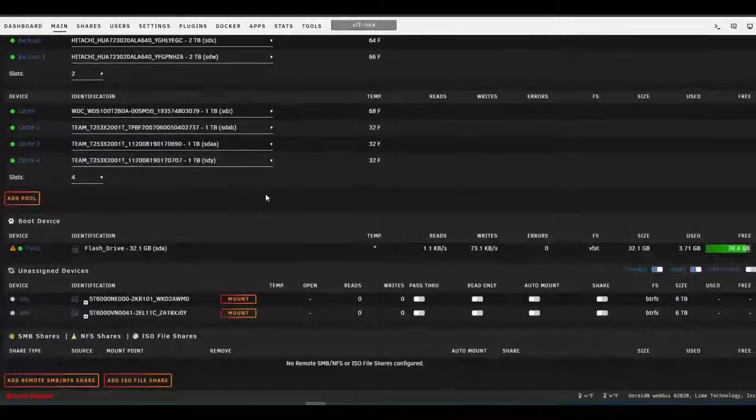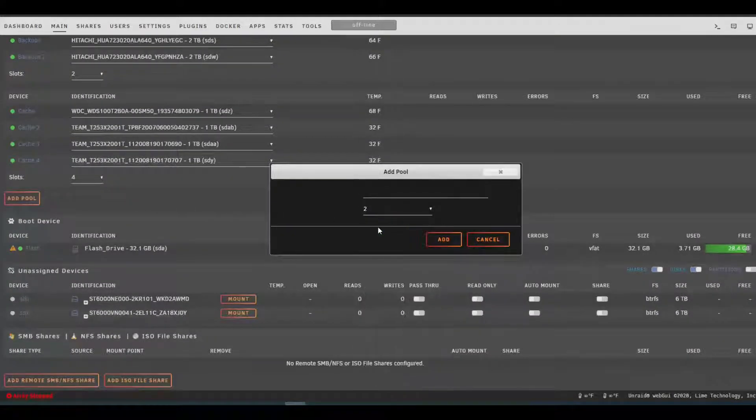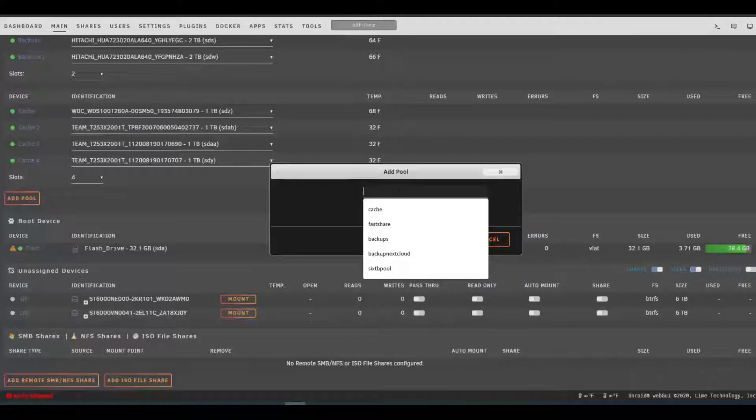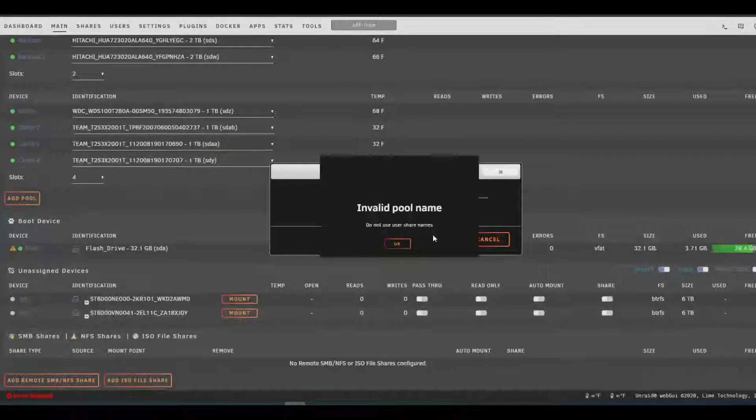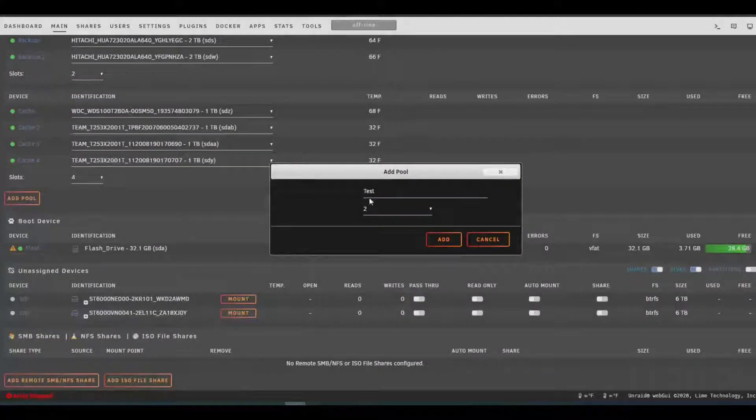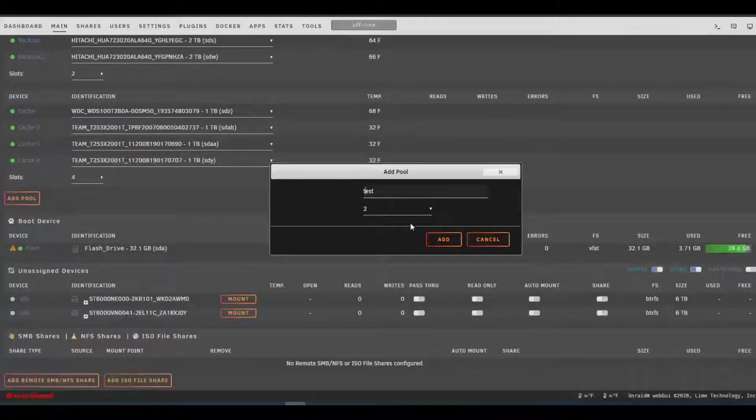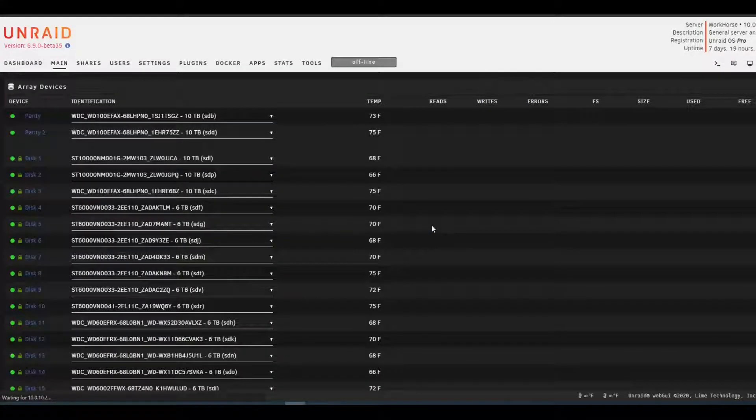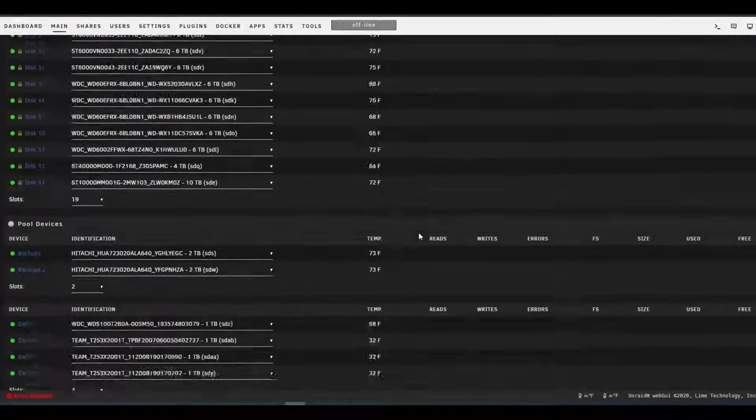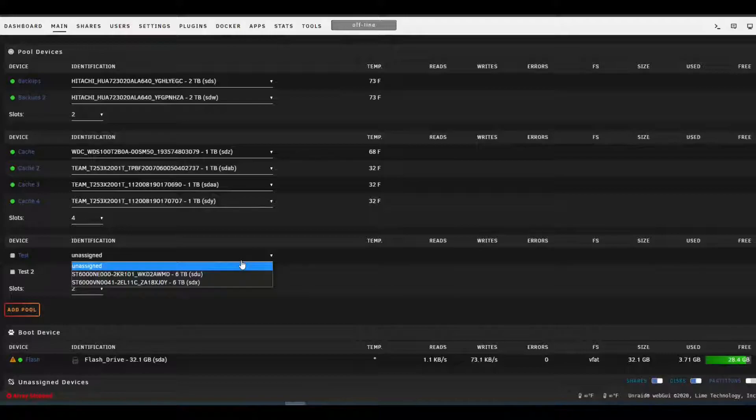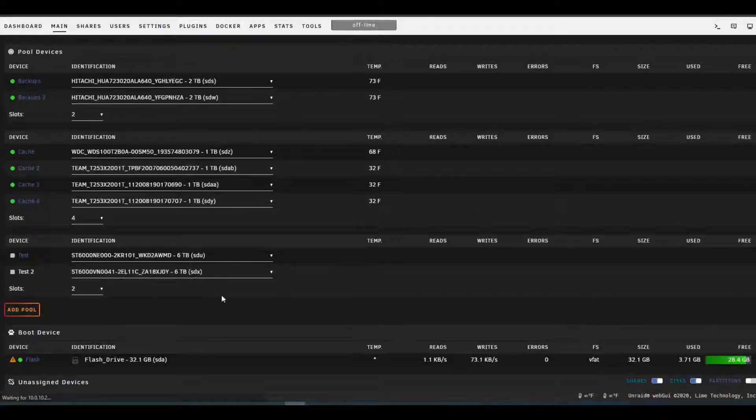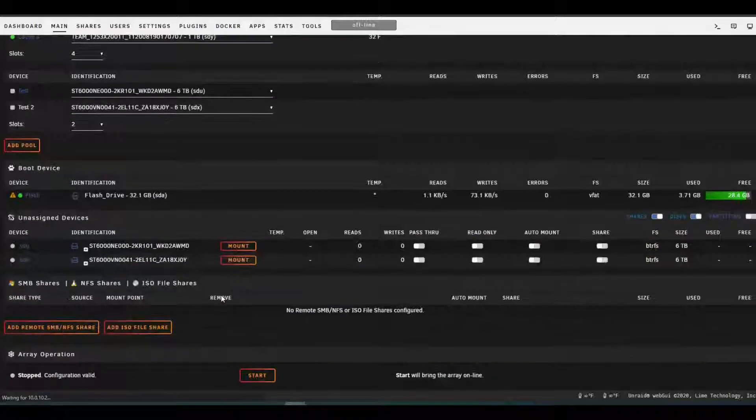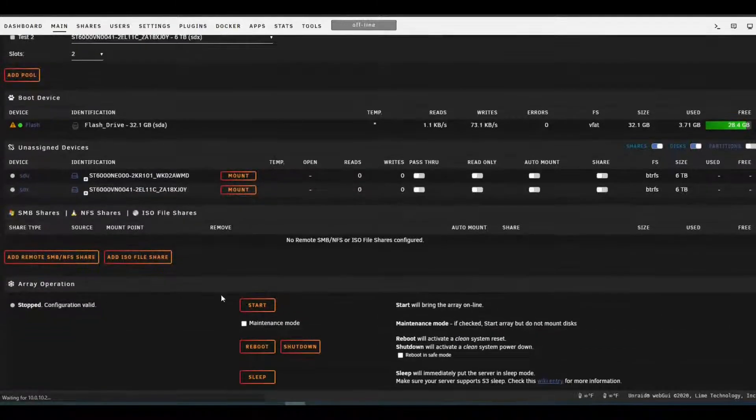Let's go add pool. I'm going to call this test. Can't use capital letters. All right. Let's put some drives in our pools. Use these six terabyte mechanical drives. And start.